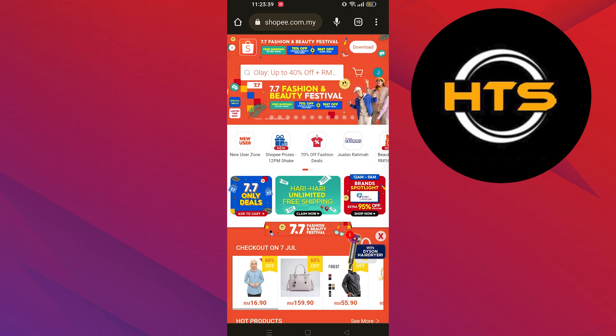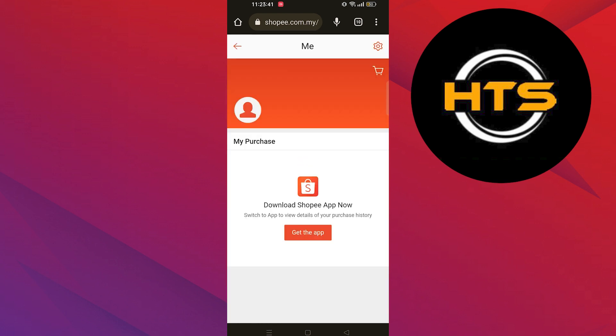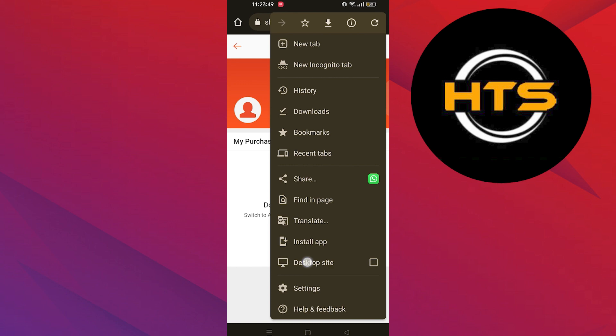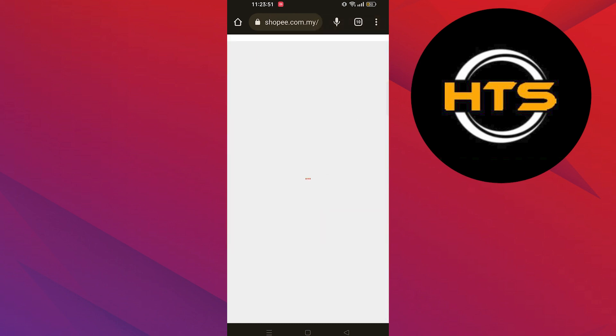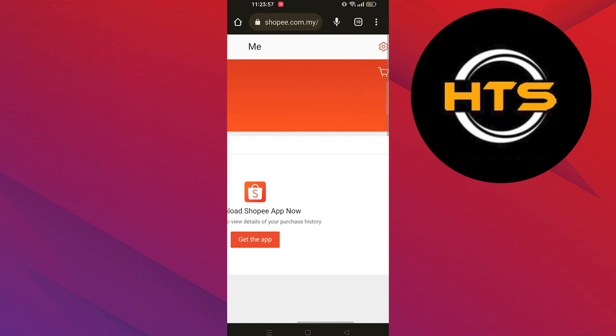Then click on your profile icon from the right corner. Click on the three dots from the top, then click to open Desktop Site. Go into its settings and click on Help Center.